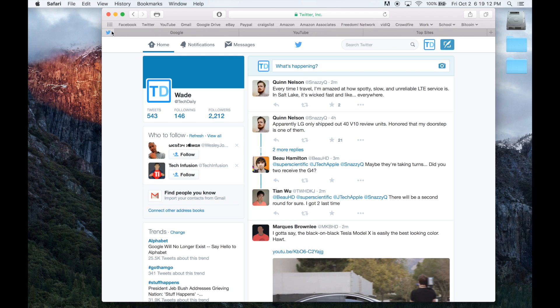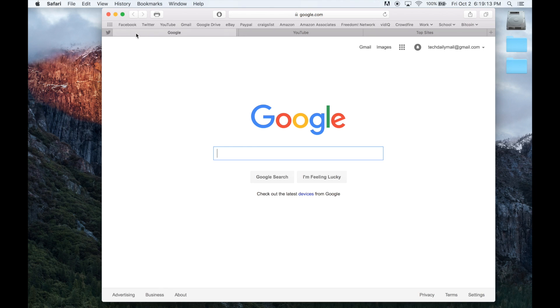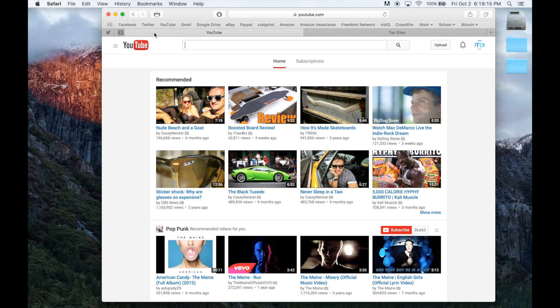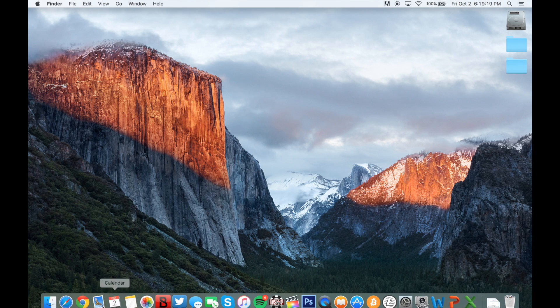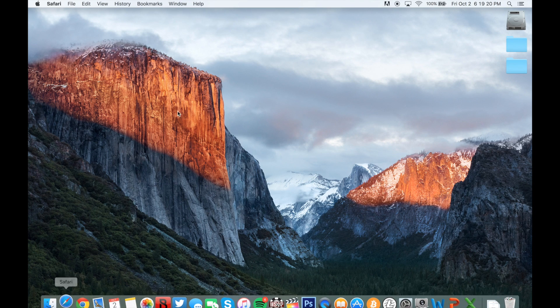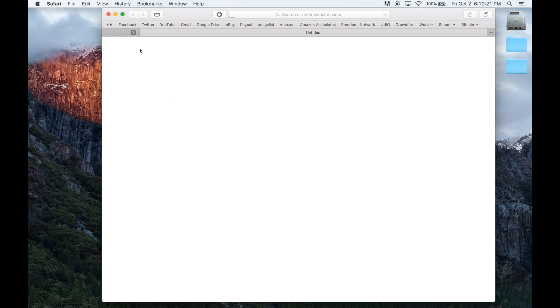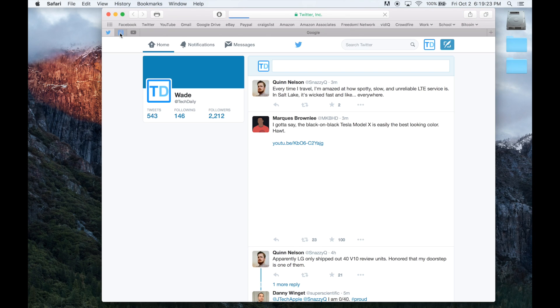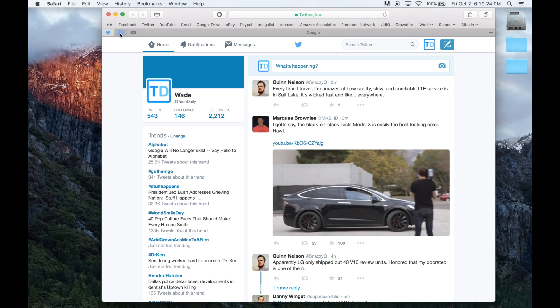A couple new features have also been added to Safari, including pinned tabs. Dragging a tab all the way to the left will pin it in Safari, and when you quit and reopen Safari, the pinned tabs will remain there unchanged and ready to view once again.